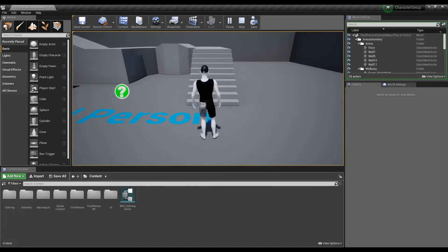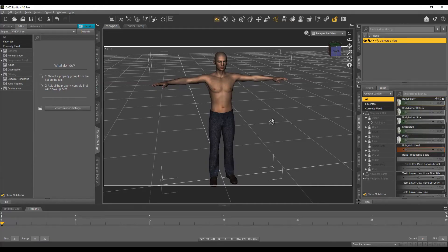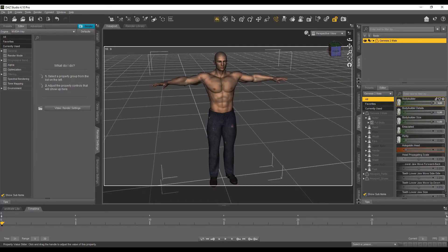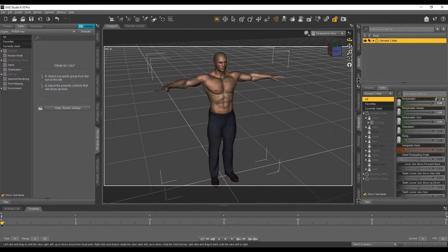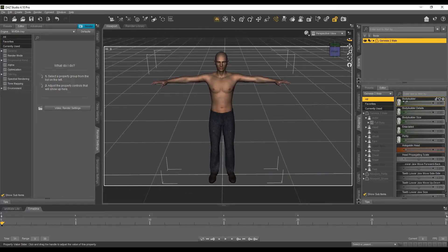Over here I have opened up DAZ Studio, which I will be using to export a character. I have already loaded a Genesis 2 male character and I am going to export a morph target with this character. The morph target I will be exporting is the bodybuilder target, which when changed alters the appearance and shape of the character mesh.